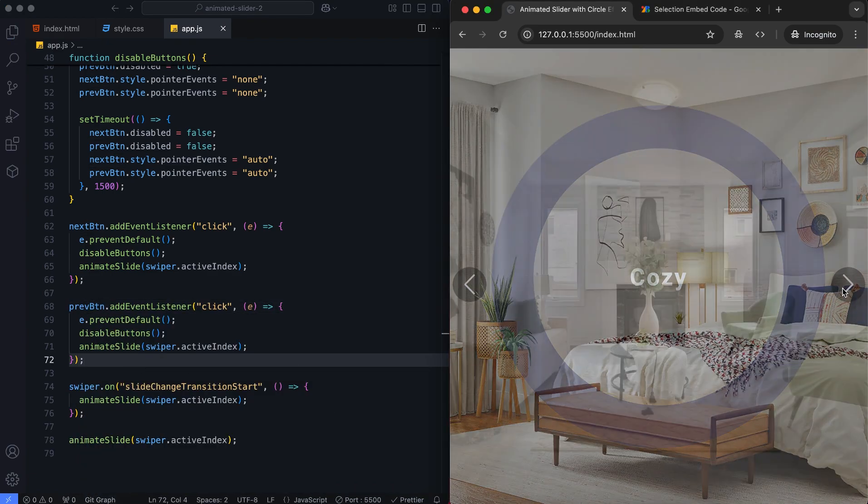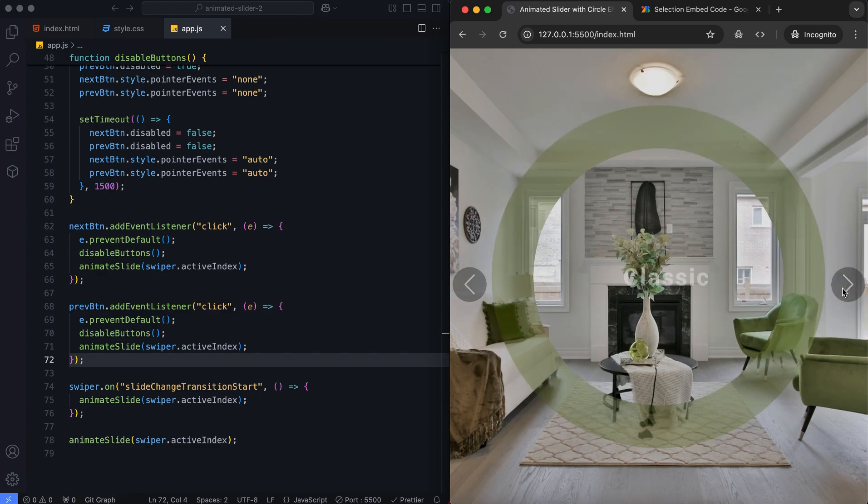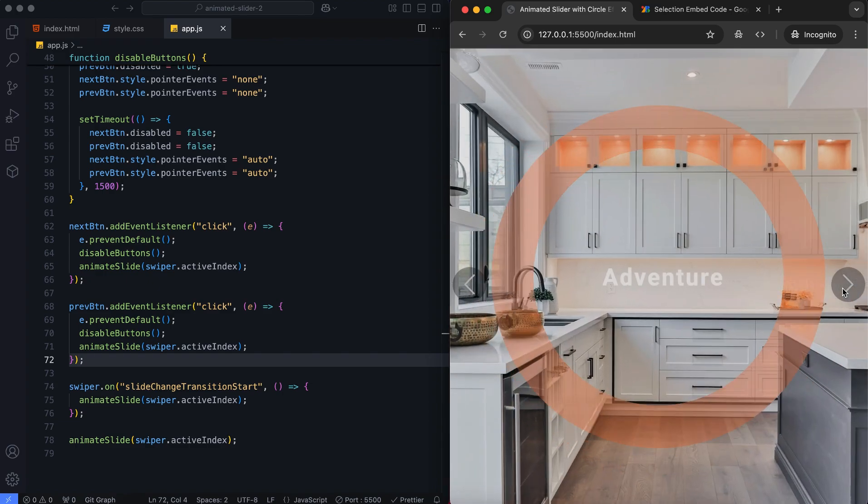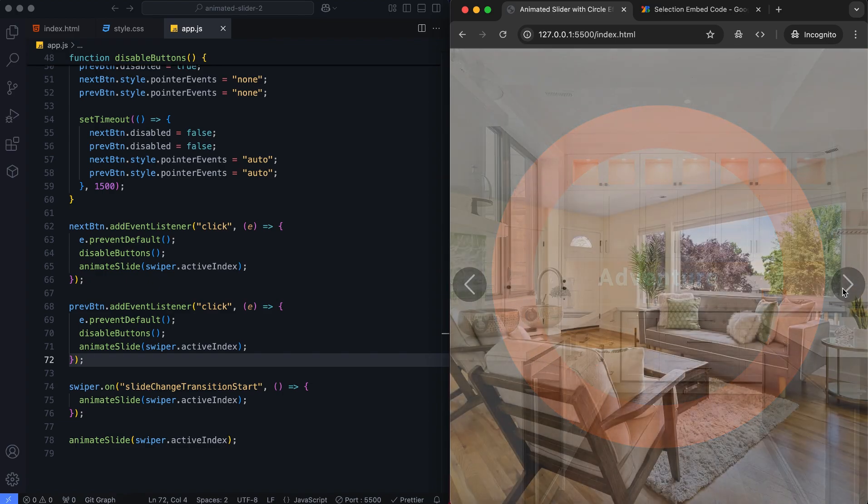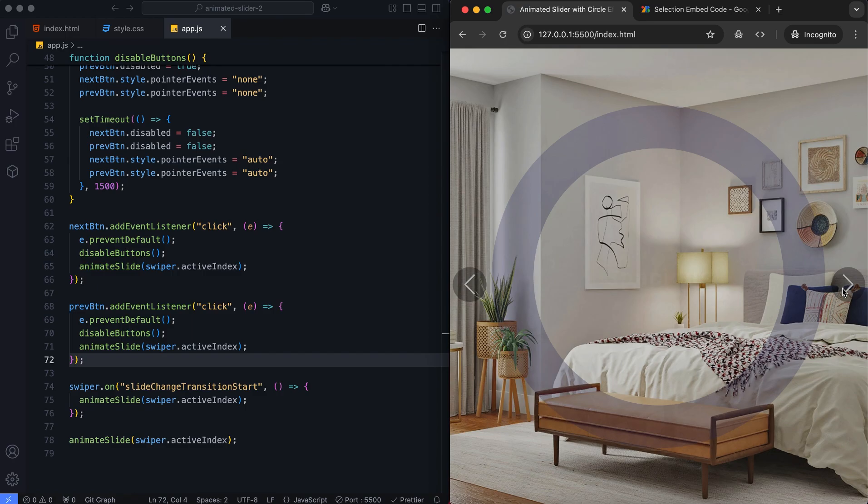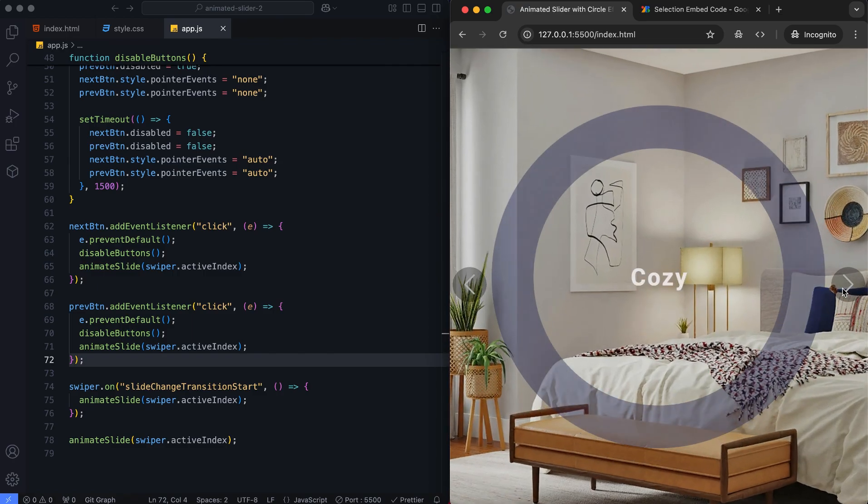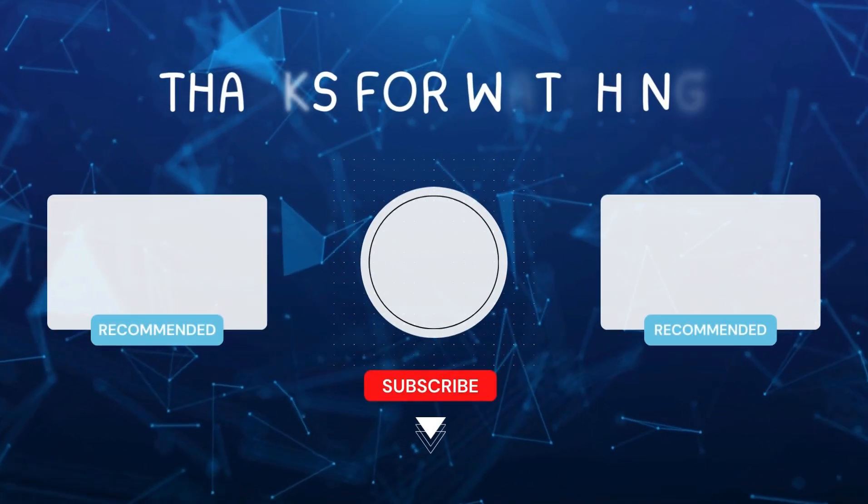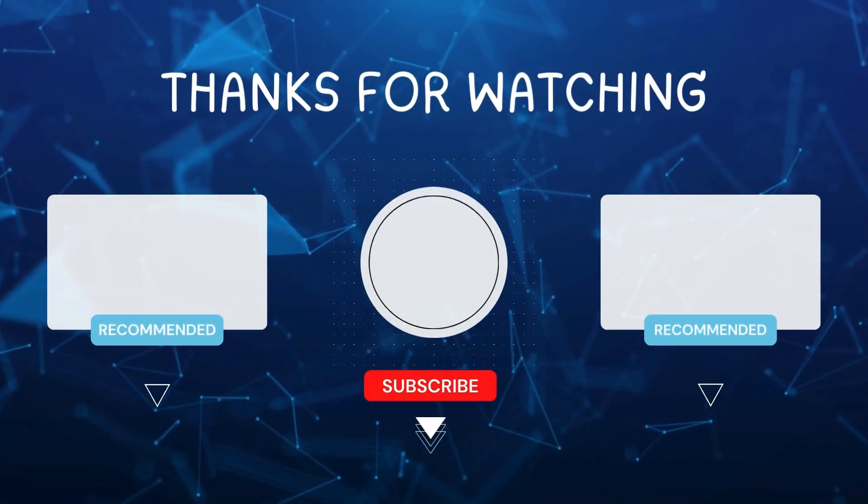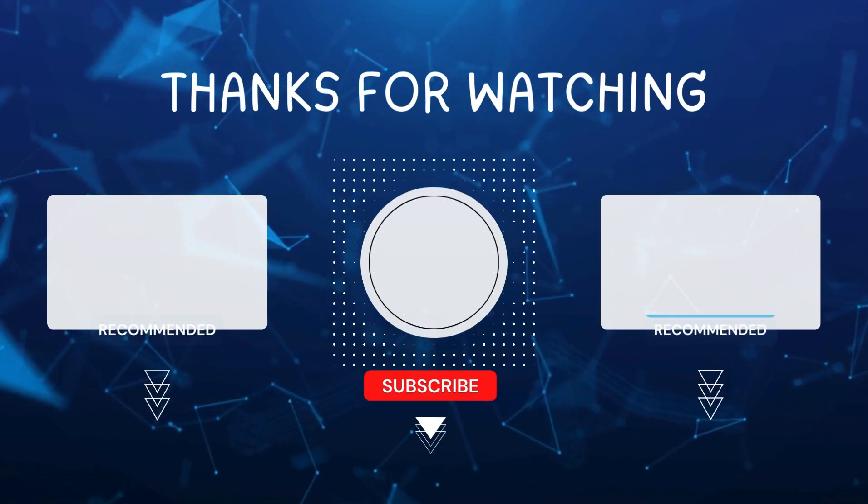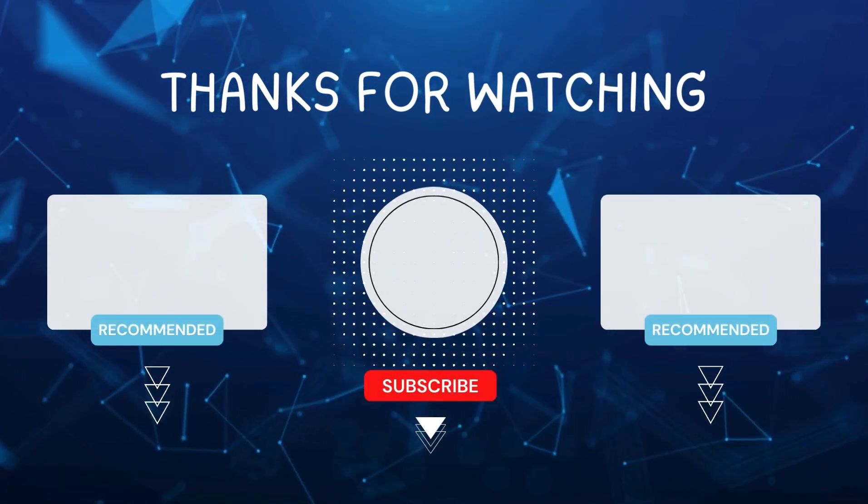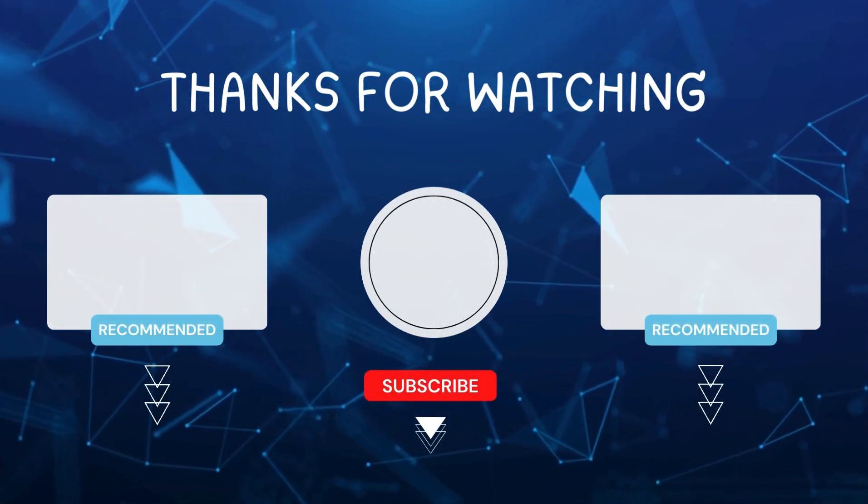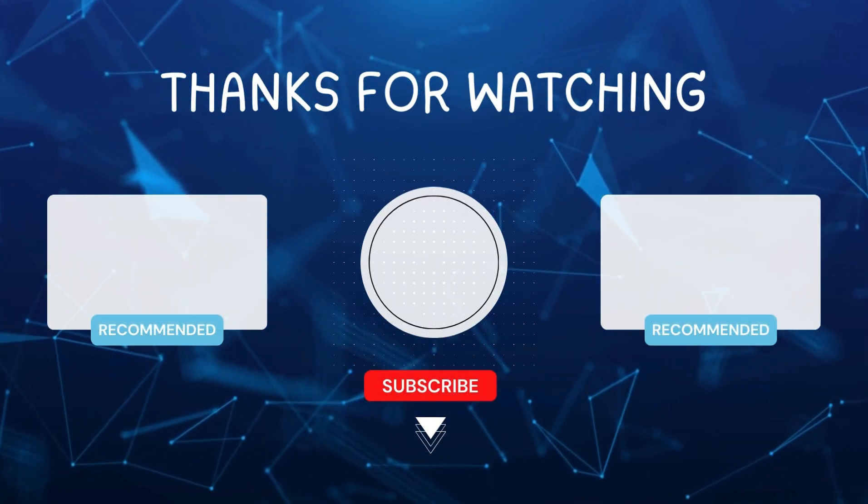And there you have it. We've built the animated slider with ripple effects, smooth fade transitions, and a circular mask. I hope you enjoyed this tutorial. Don't forget to like and subscribe for more videos like this. Hit the bell icon so you never miss out on the latest tutorials. Thanks for watching. See you next time.